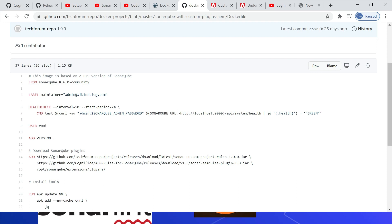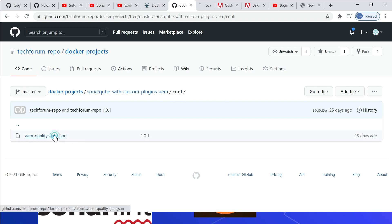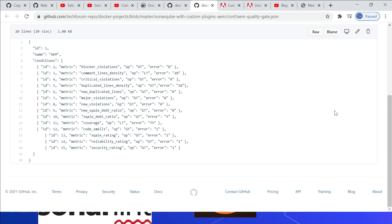This will help you to automate all the code quality rules for your project. All the quality gate definitions are enabled in a file called aem-quality-gate.json under the conf folder. The first definition is: blocker violations, operator greater than, error zero — if greater than zero, the quality gate will fail. Same way for comment line density — you can specify the operator and threshold, for example less than 20.